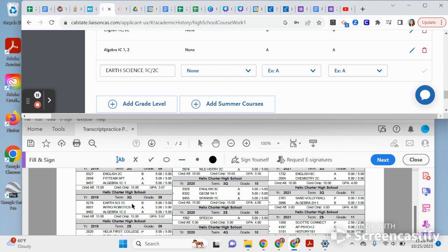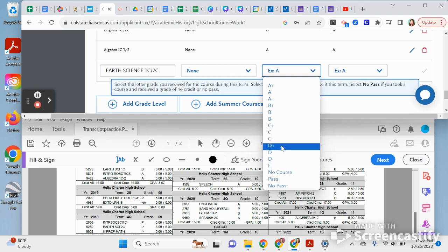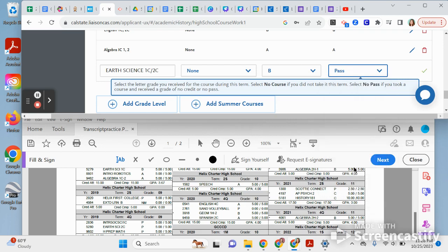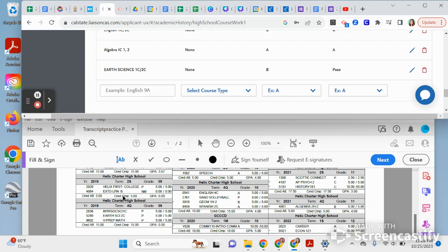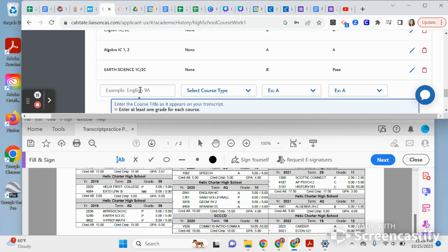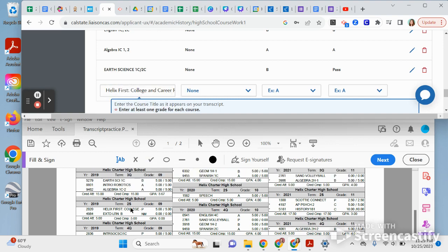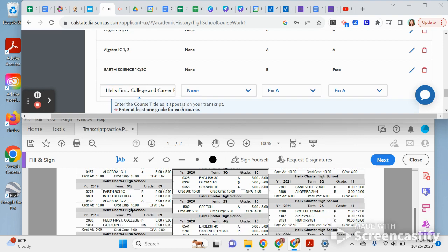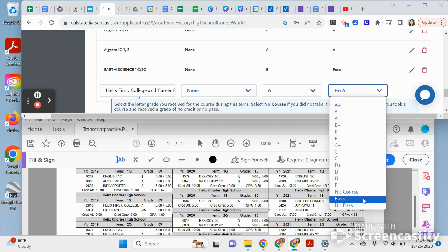Now we're going to go to Earth Science. In Earth Science we got a B and a C-plus. You'll keep going like that for each course. For the next one, make sure to put Helix first — this person got a P, an A, and a P.